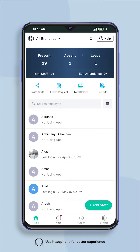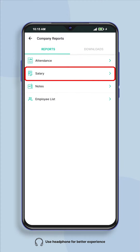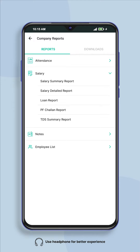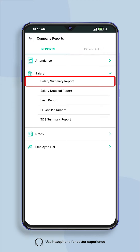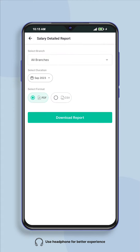The first way is to go to the home screen of the app and click on the reports icon given there and click on salary. Now click on salary summary report or salary detailed report.